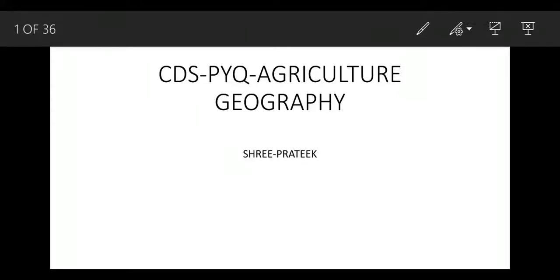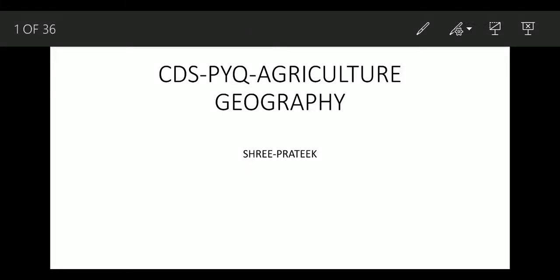Hi everyone, welcome to Takshila Classes. We are going to discuss the CDS previous year questions on agriculture from the topic of geography — a very important topic for your CDS paper. Every year UPSC asks questions from this topic of agriculture. From agriculture, UPSC always asks a minimum of 2 to 3 questions in CDS papers.